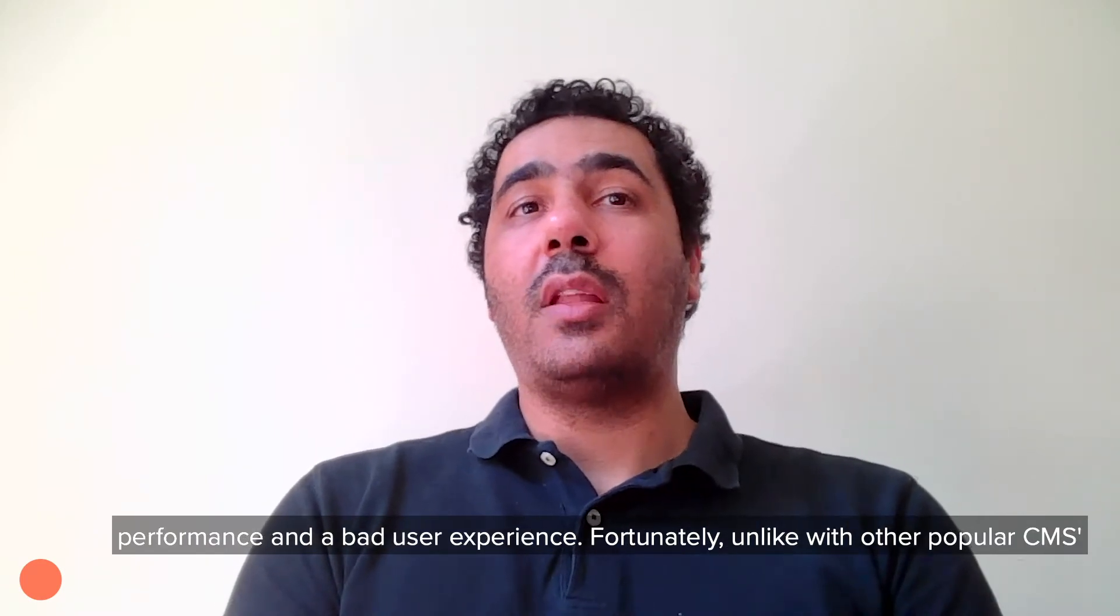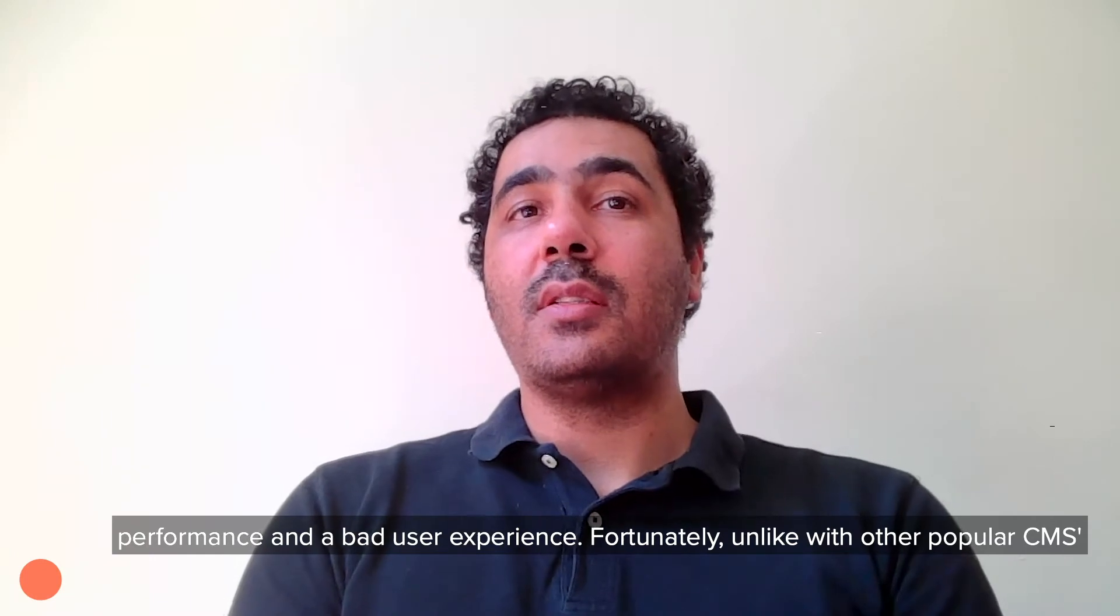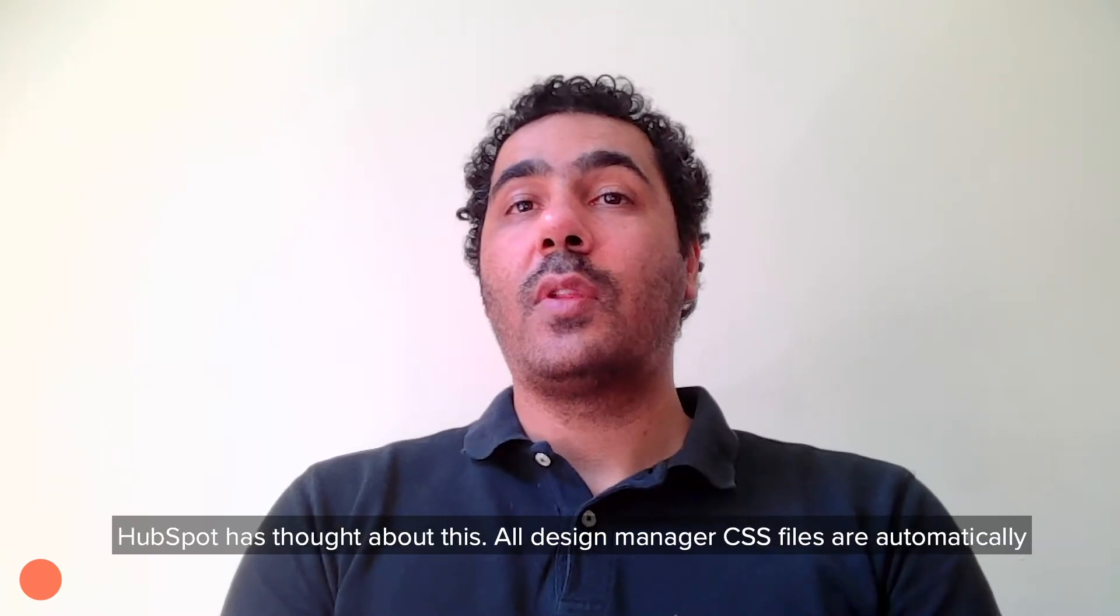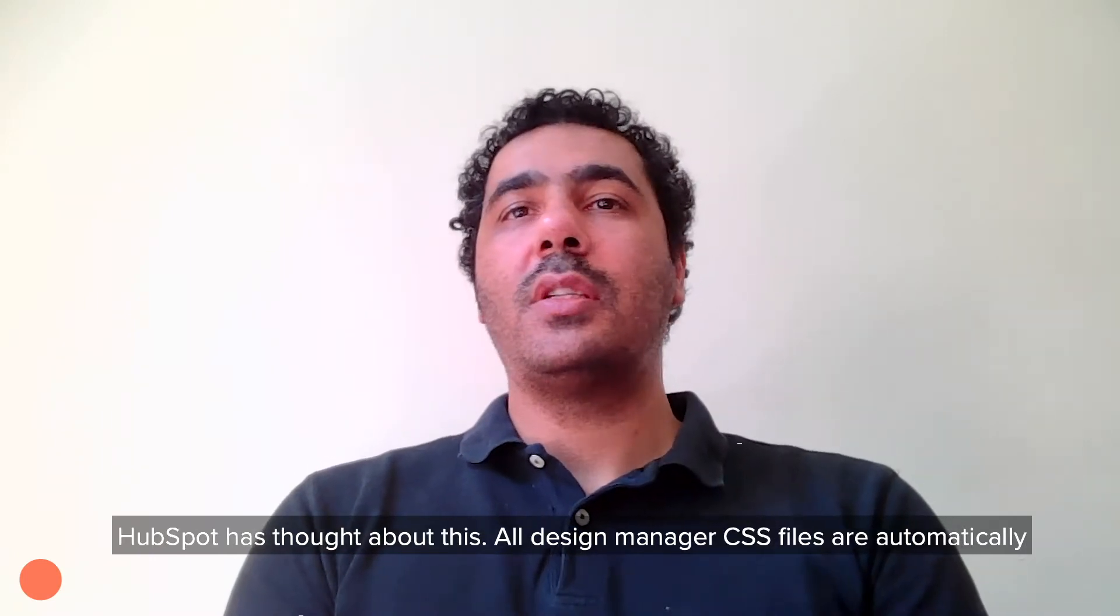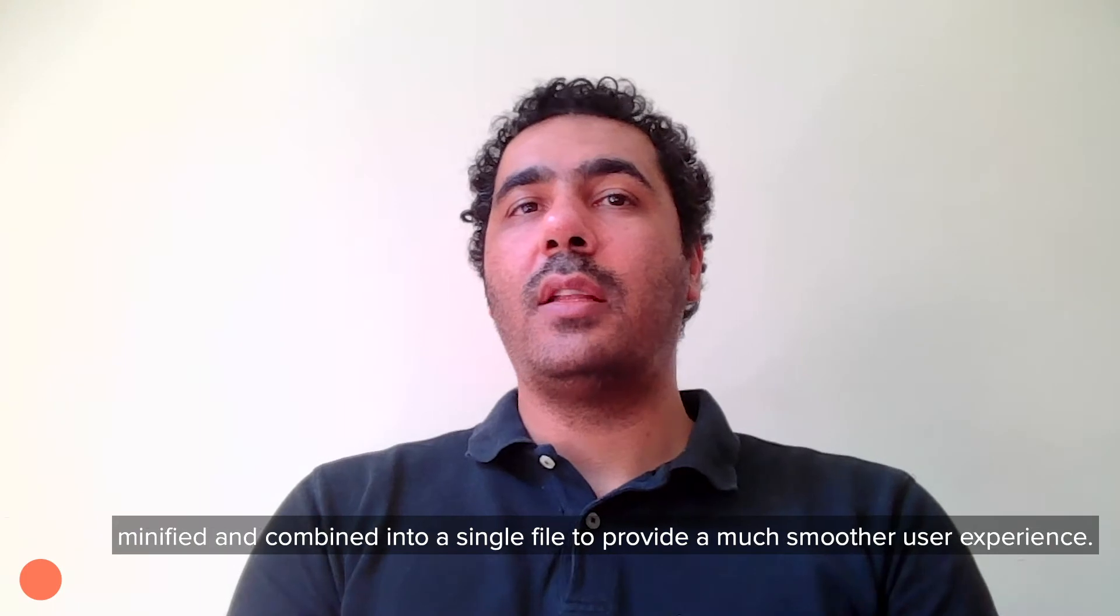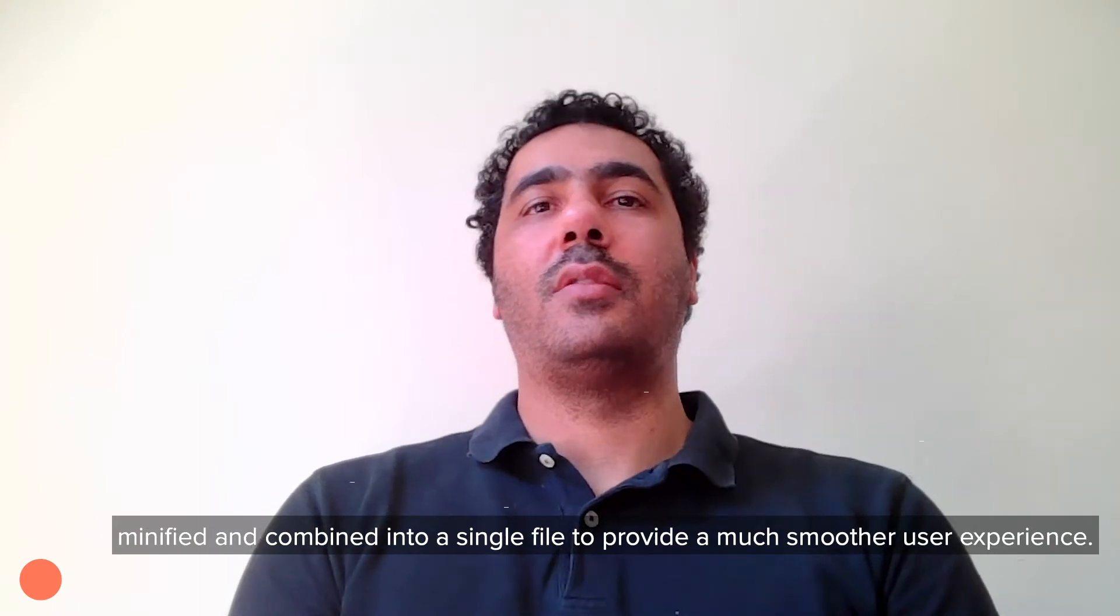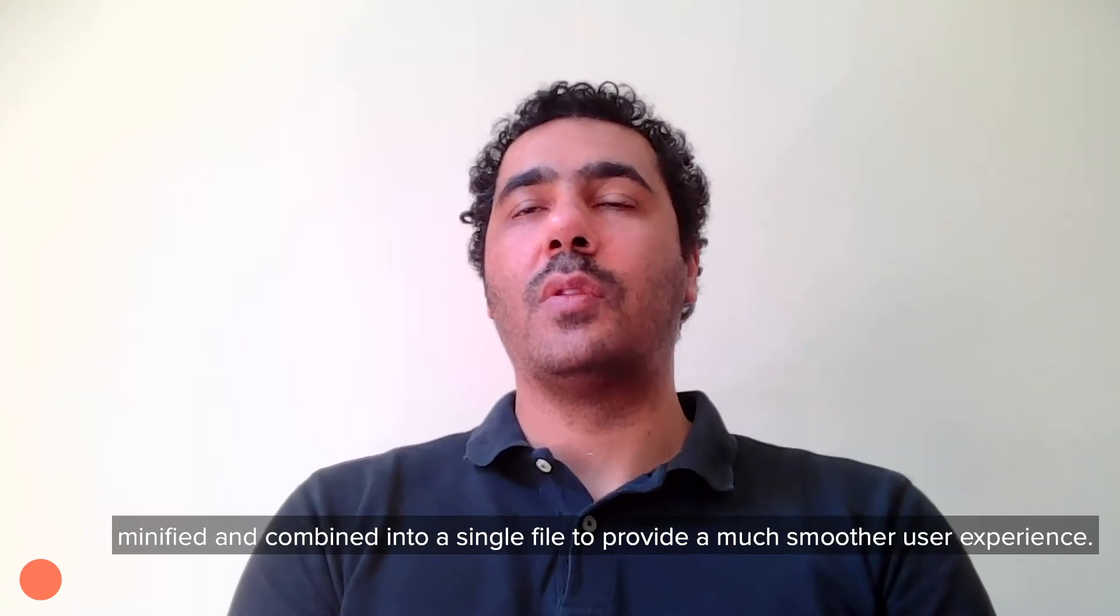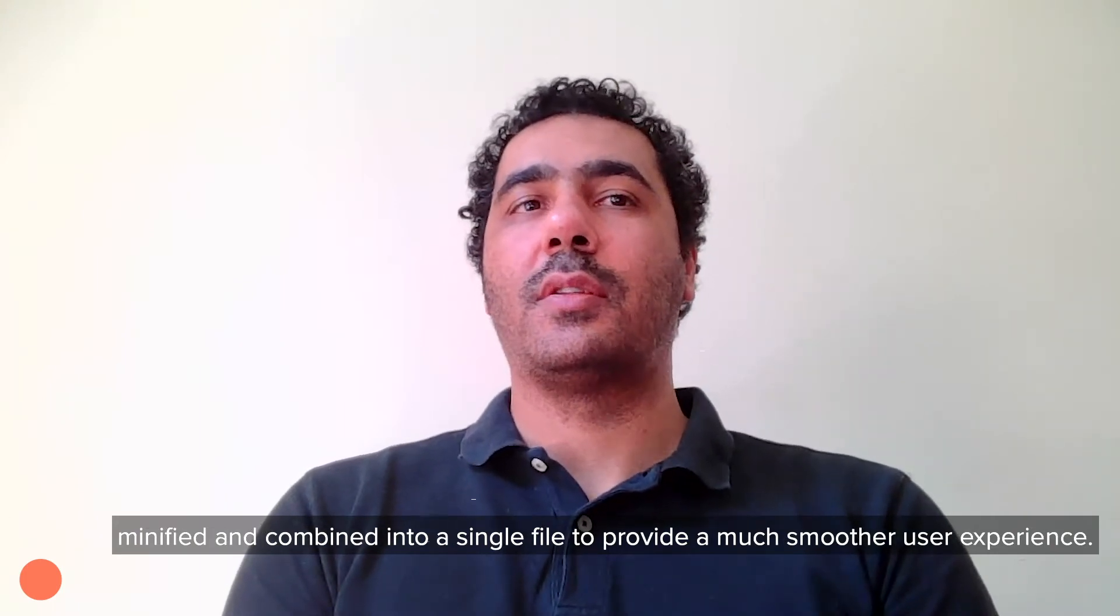Fortunately, unlike with other popular CMSs, HubSpot has thought about this. All Design Manager CSS files are automatically minified and combined into a single file to provide a much smoother user experience.